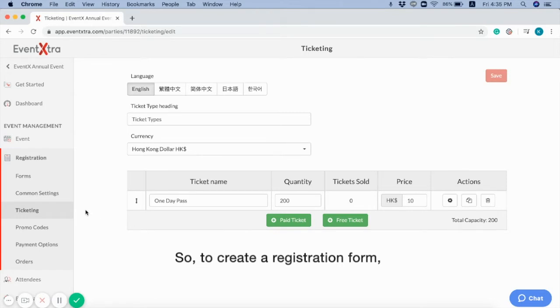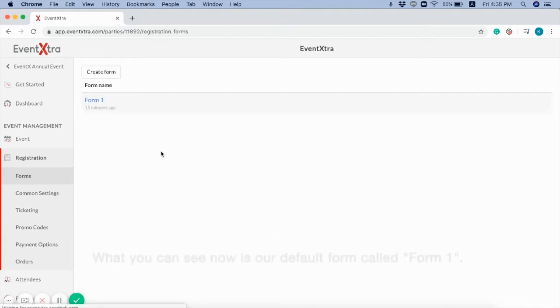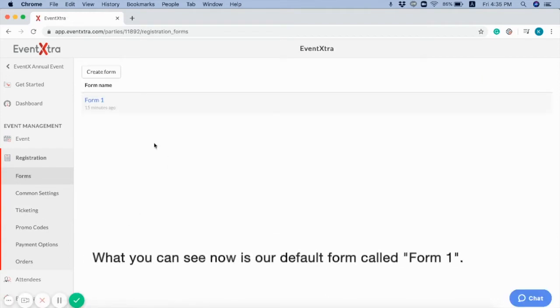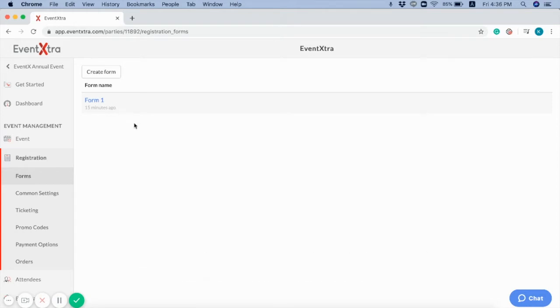To create a registration form, click the Form button under Registration in the menu bar. What you can see now is our default form called Form 1. For Basic Plan users, you can edit the Form 1 and publish the registration form.